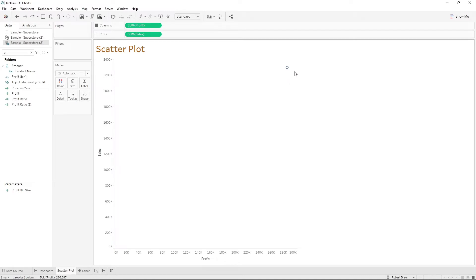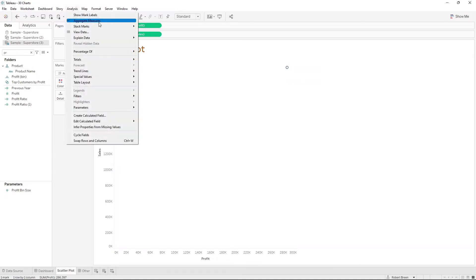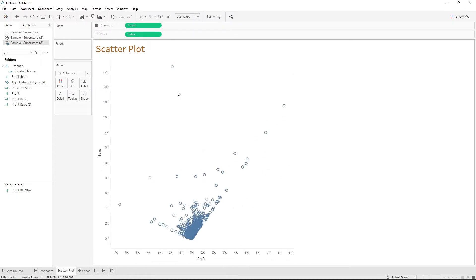In order to disaggregate this view, you can click on Analysis, Aggregate Measures. That's going to give you one mark for each row in your data.